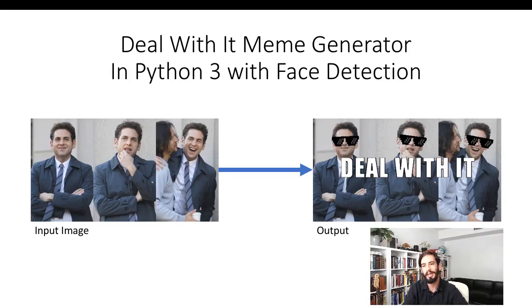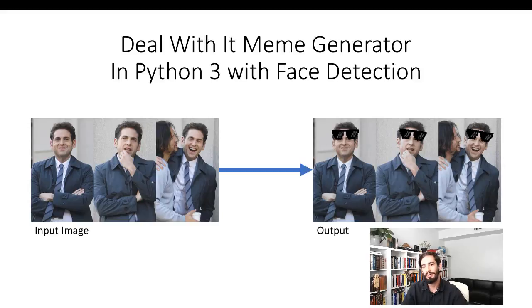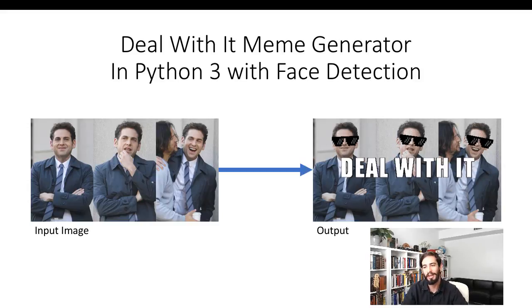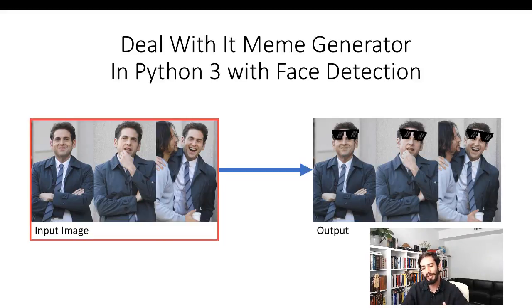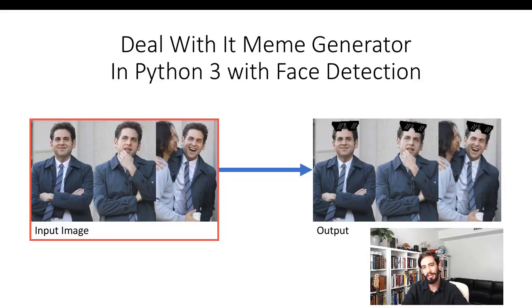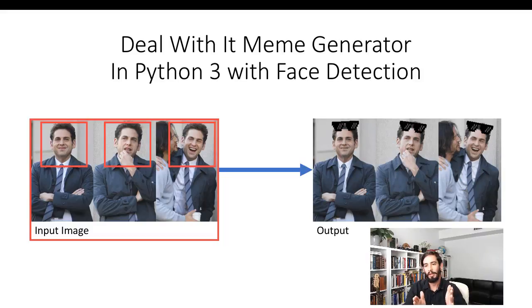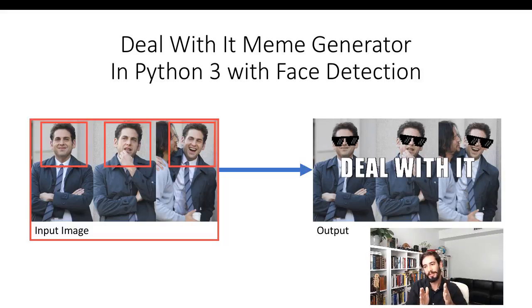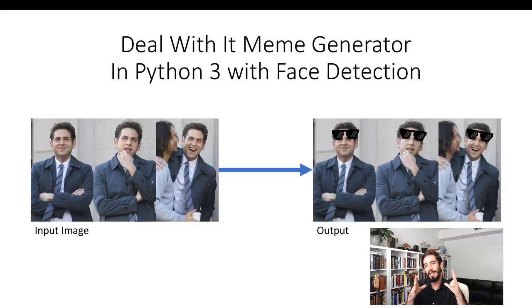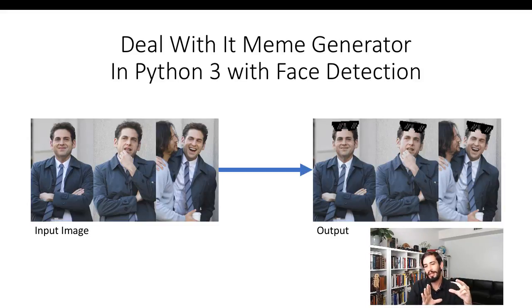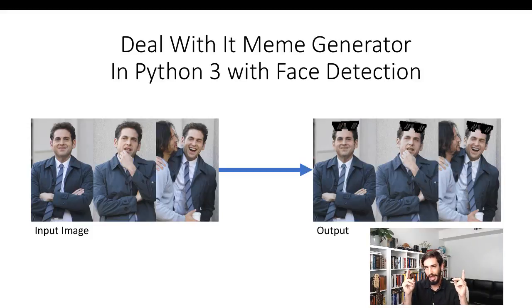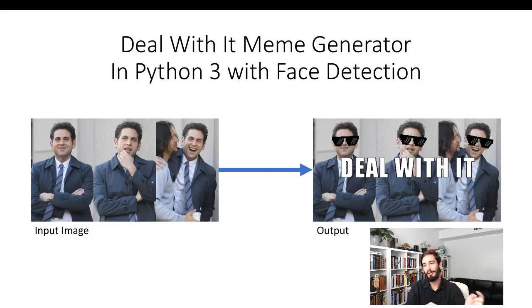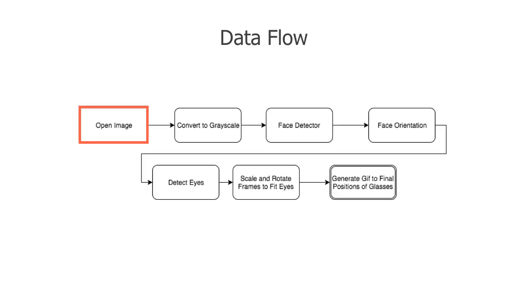Today we're going to build a Deal With It meme generator using Python and face detection. We'll take in an input image like the one on the left and you'll see there's three really good forward-facing faces. We'll detect those forward-facing faces and then we'll take an image with glasses in it and scale and rotate them to fit every face. We'll then animate the glasses coming in from off the screen to get out a meme like you see on the right. Let's get started.